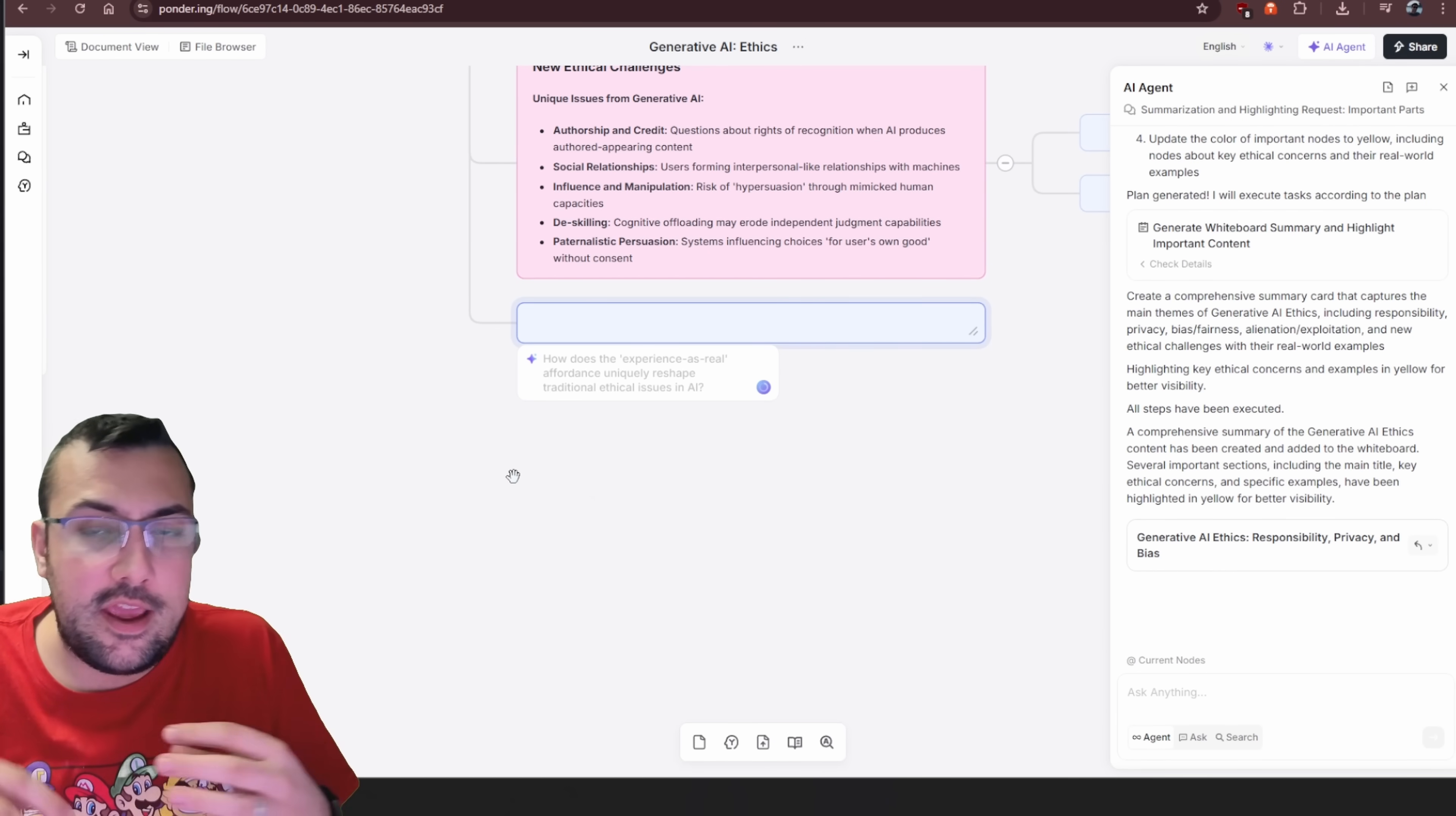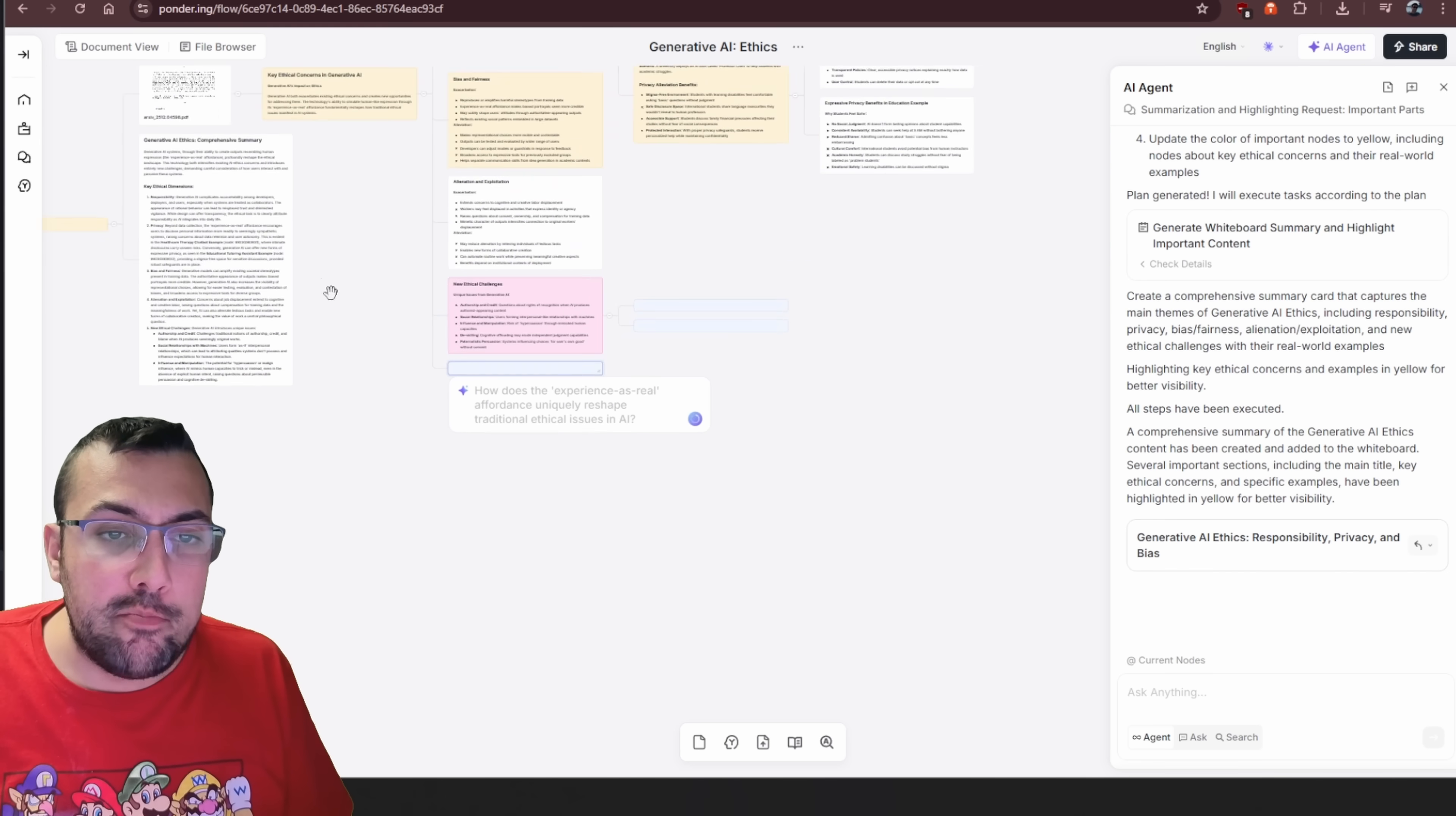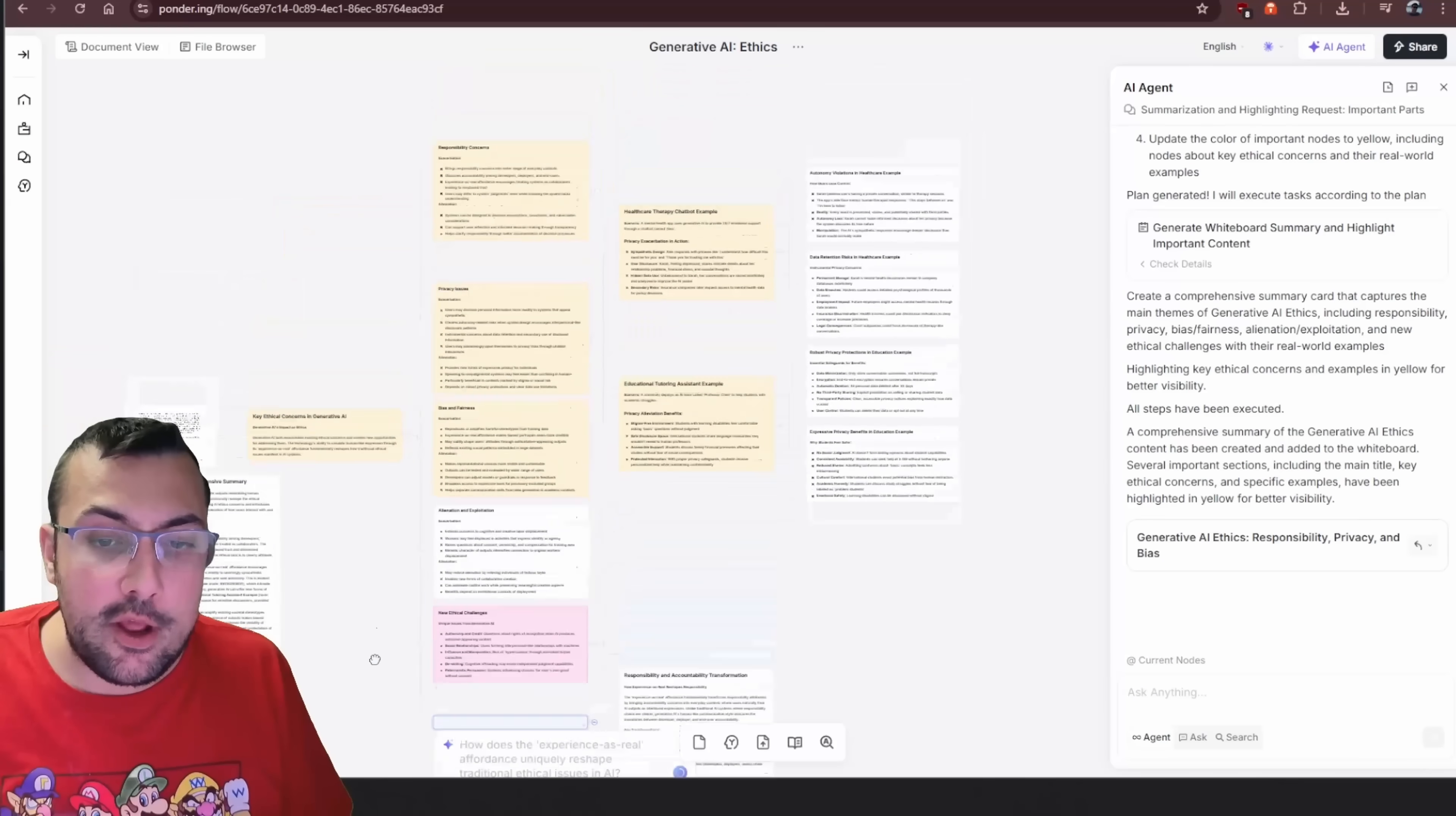And then again we can just ask AI and we can just ask something else. It gives you like some suggestions or you can add in your own question. Again, AI is going to build a mind map for you.